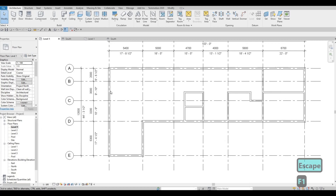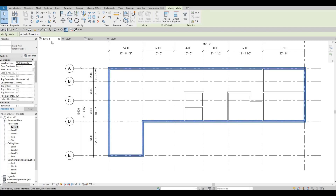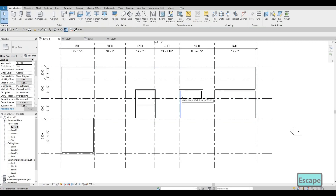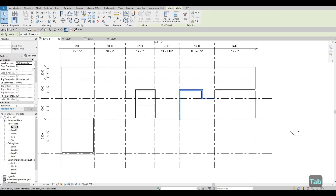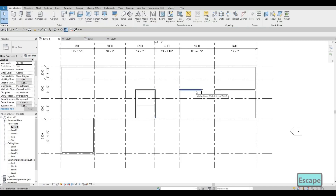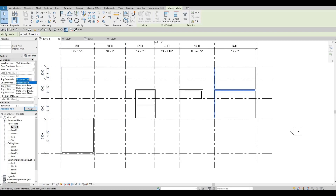One thing we forgot to do is to connect all the walls. I'm gonna tap on the exterior wall and make sure this is connected up to Level 2 only. To do it fast, hover over to the wall, click Tab and select that, then connect it to Level 2. You can hold the Control button to select multiple walls and set them all to Level 2.